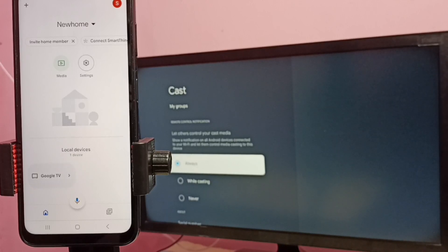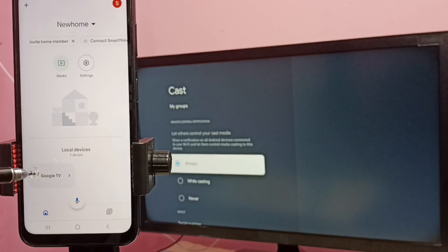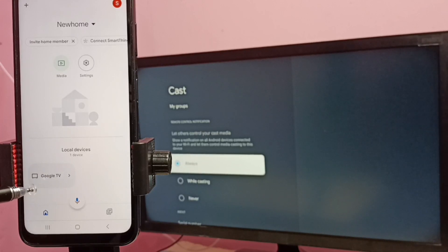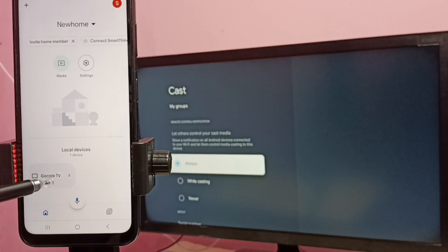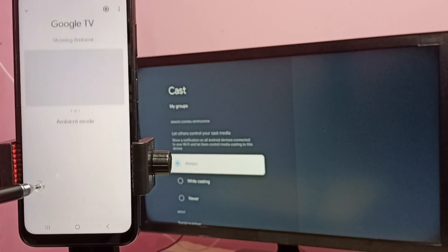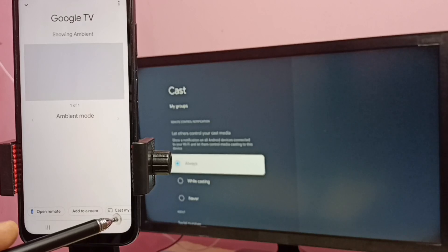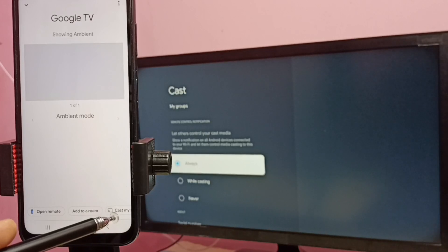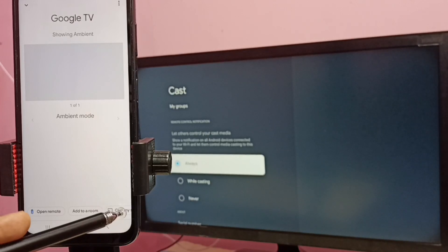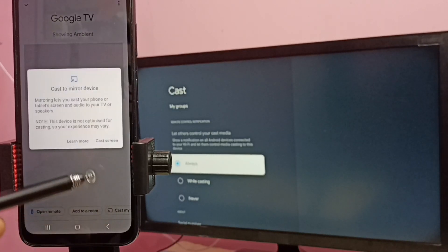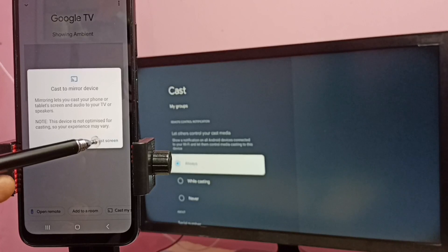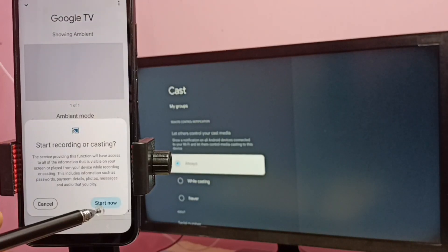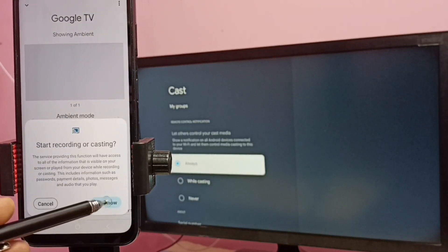You can see this Google Home app has detected my TV. Here you can see the TV name Google TV. Tap on this TV name, then tap on cast my screen, then tap on cast screen, then tap on start now.